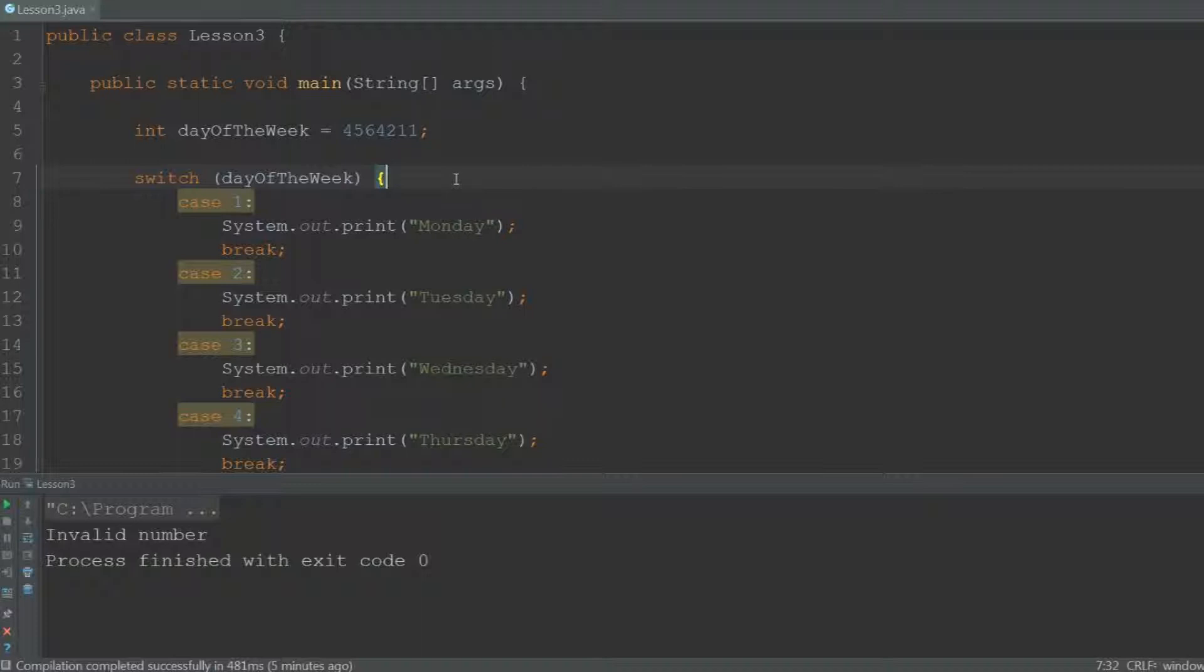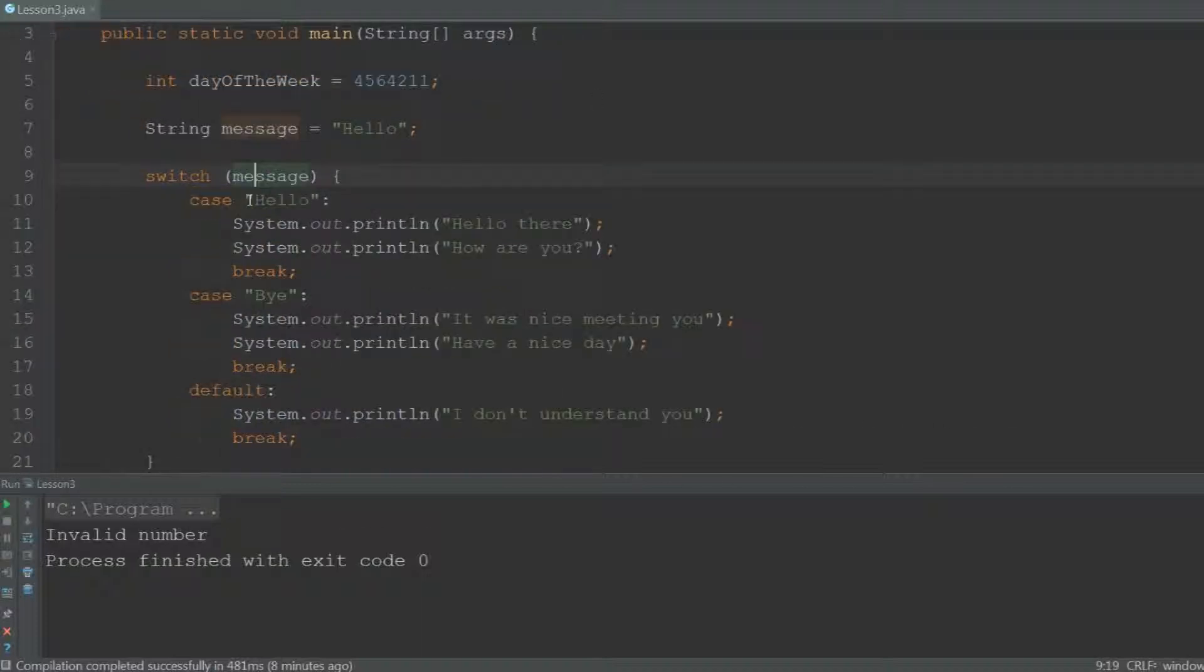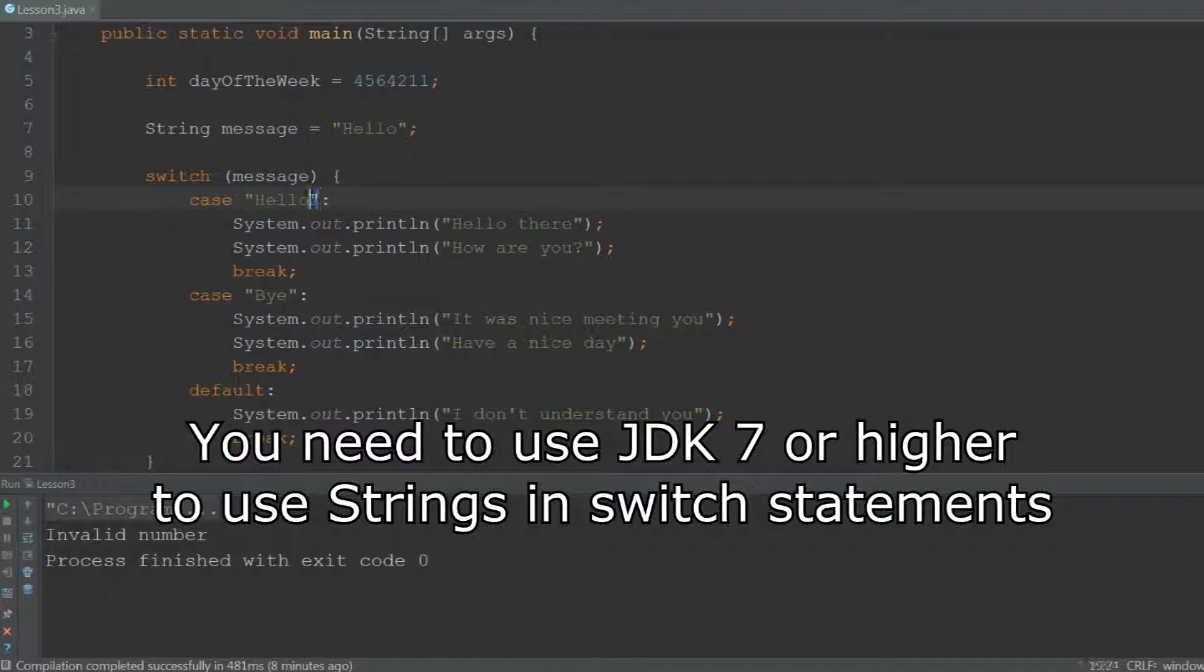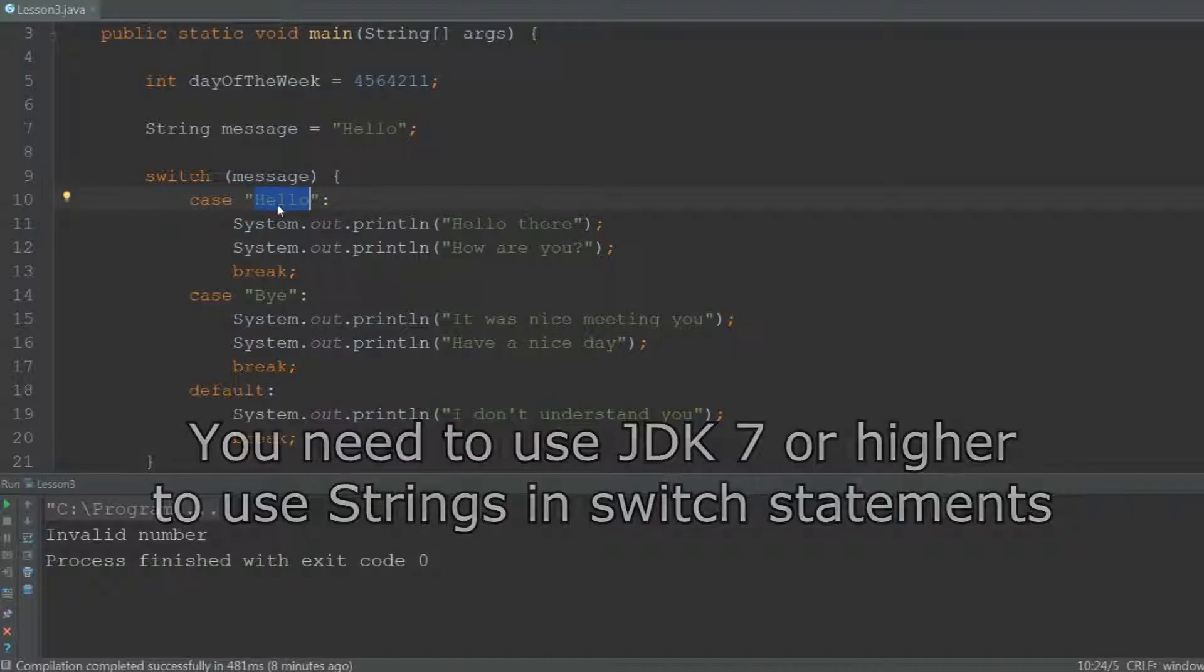And you can also check for strings. You just put the name of the string variable in between the parentheses, and all the cases have to be in between quotation marks because they are strings themselves.